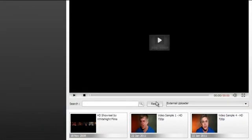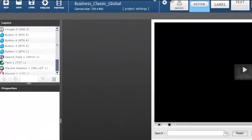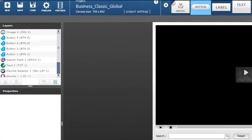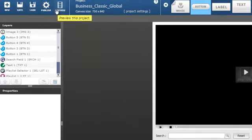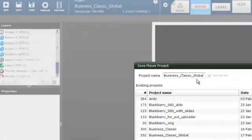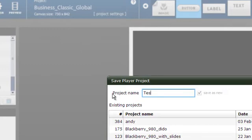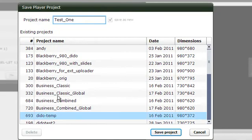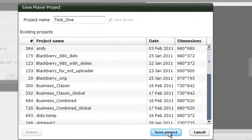In order to preview your video application, you'll have to save the template as your own project. At the top left corner, you'll find five buttons: New, save, load, publish and preview. To save the project, click on save, change the title to something you like and click the save button.